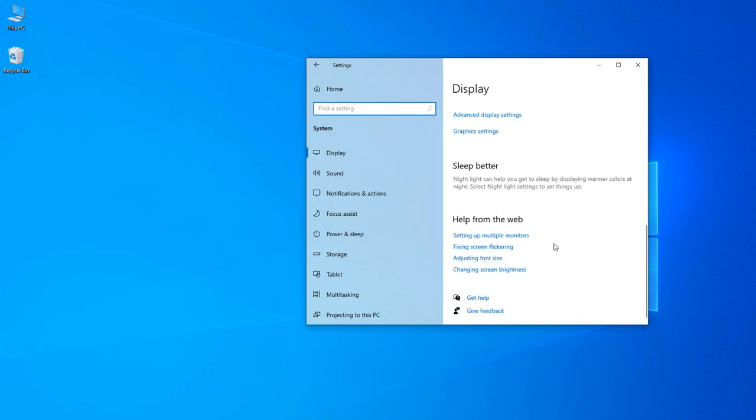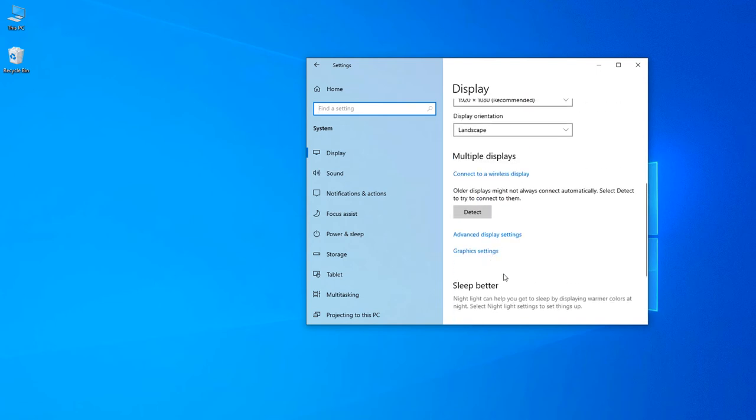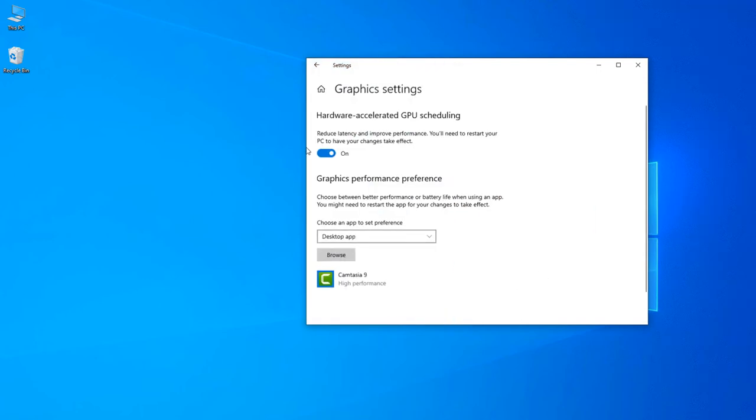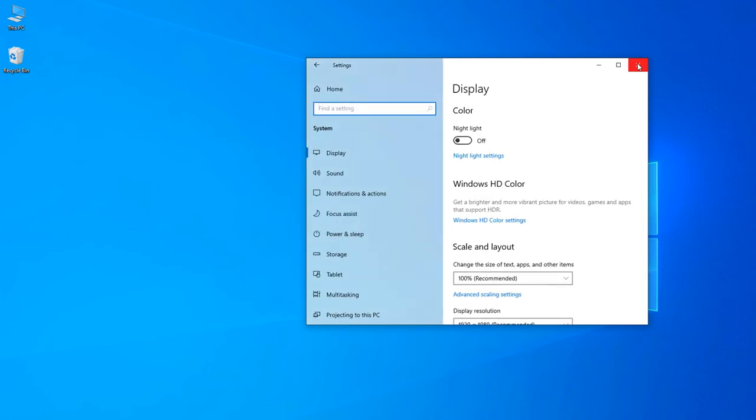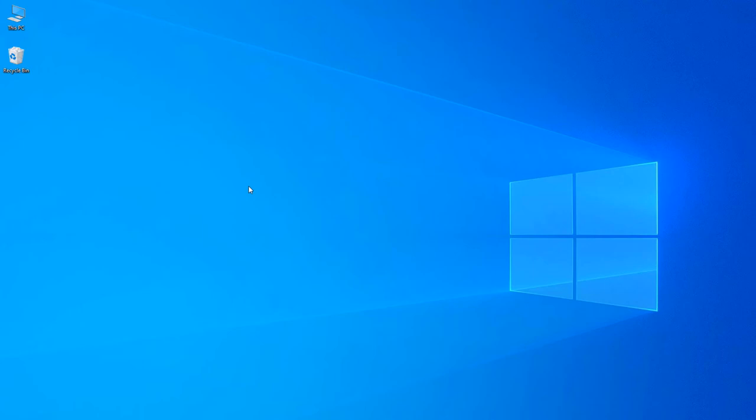But to check your graphics card memory, you can just go to graphics settings and if you want to know how much dedicated graphics is using this computer, you can go to taskbar by pressing Ctrl+Alt+Delete. I am pressing Ctrl+Alt+Delete in my keyboard.